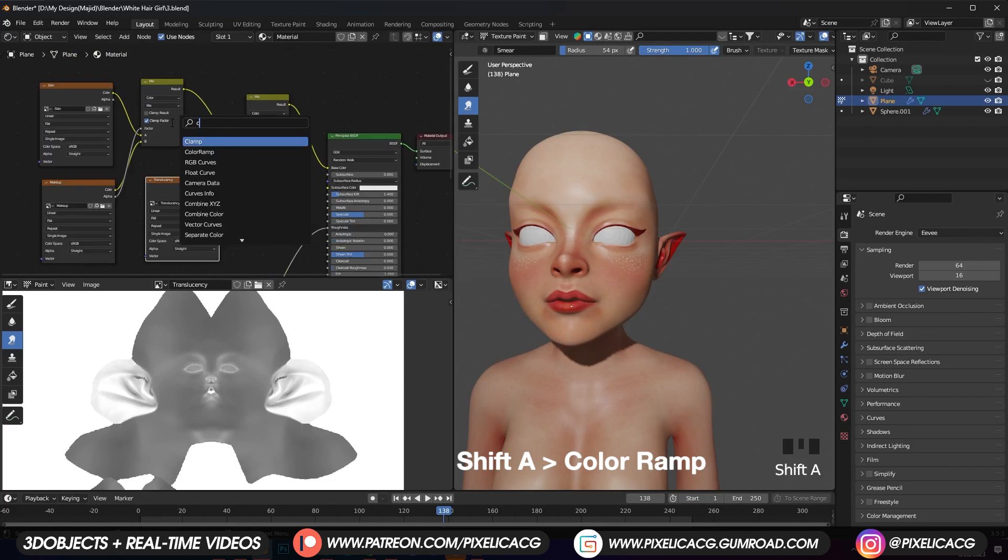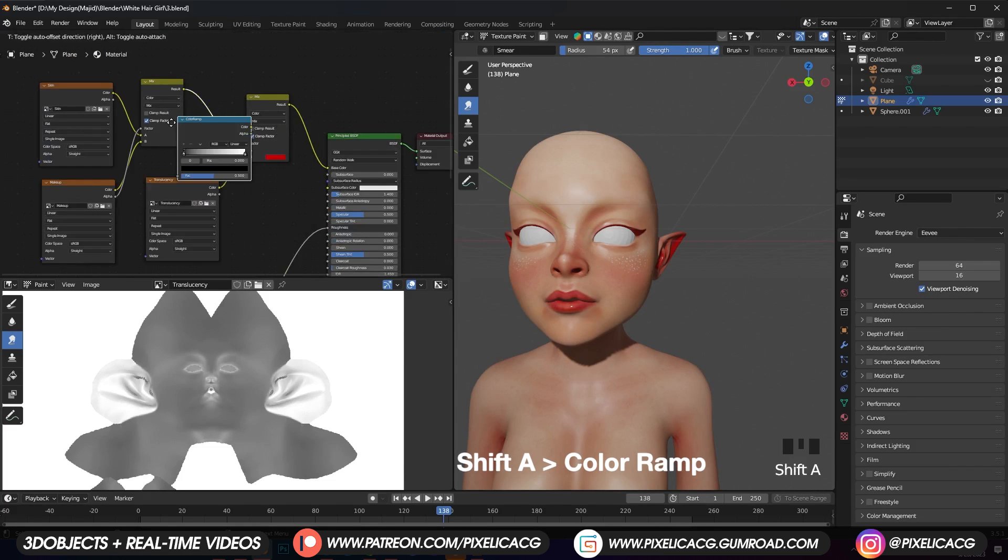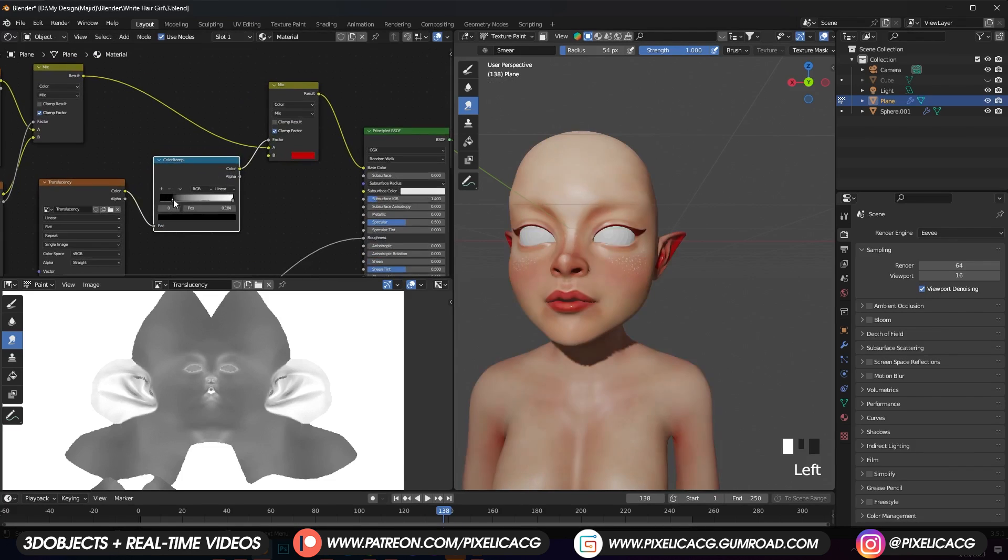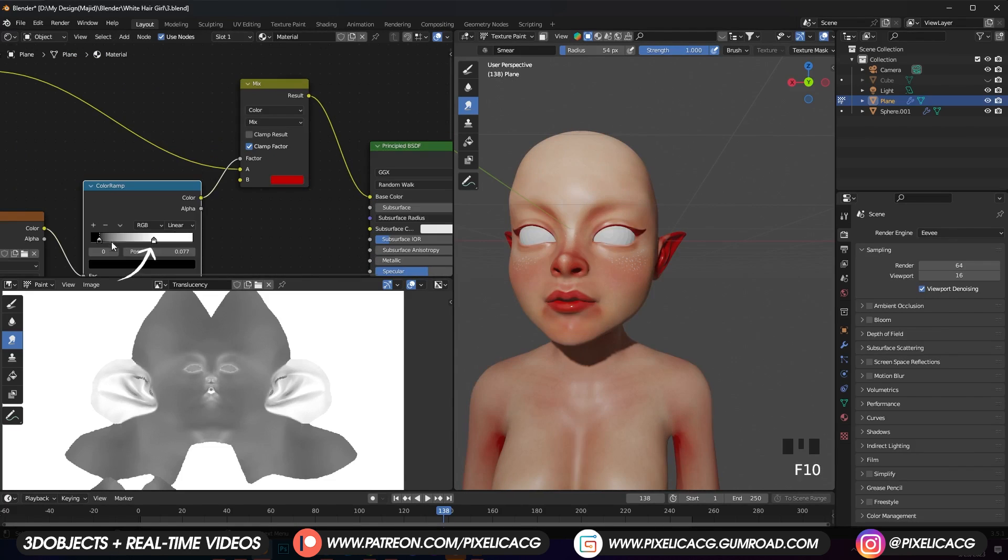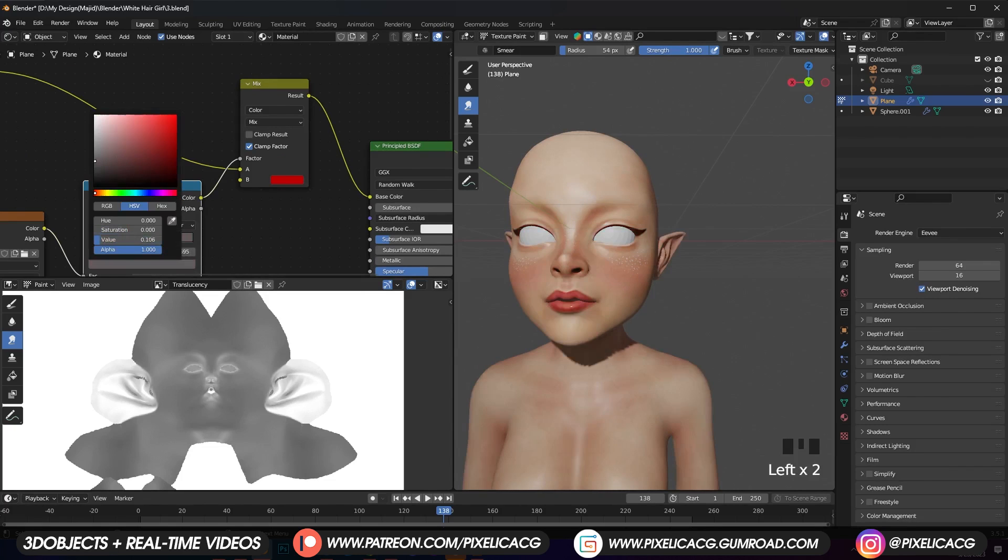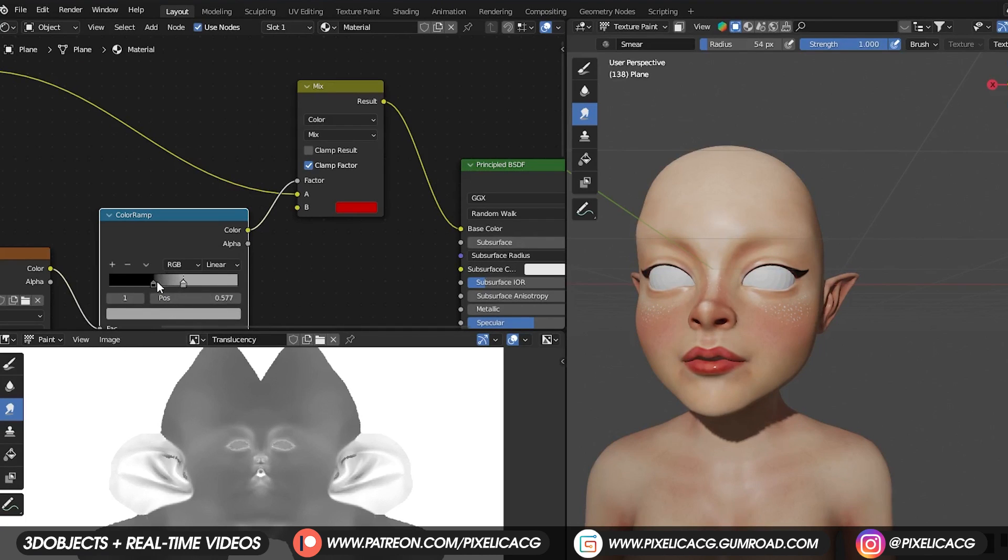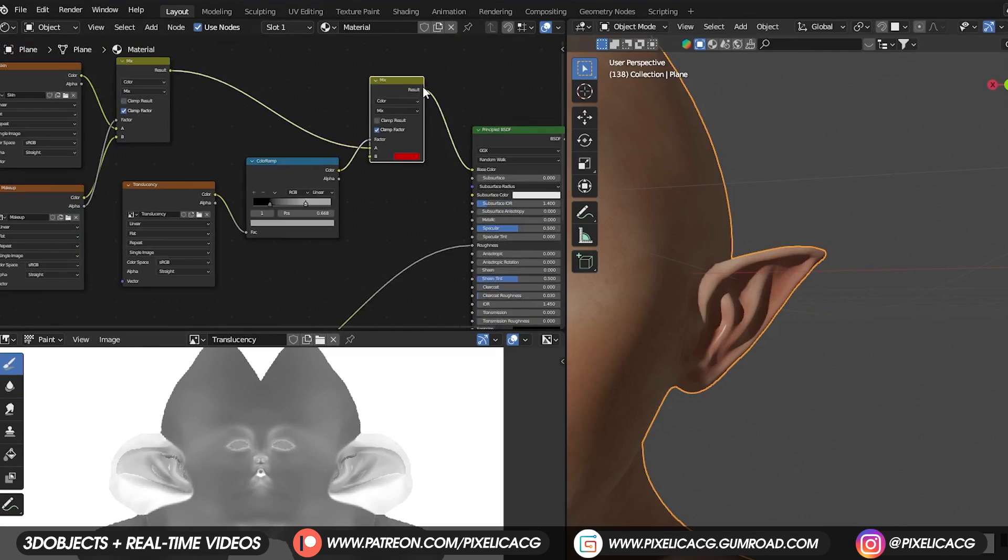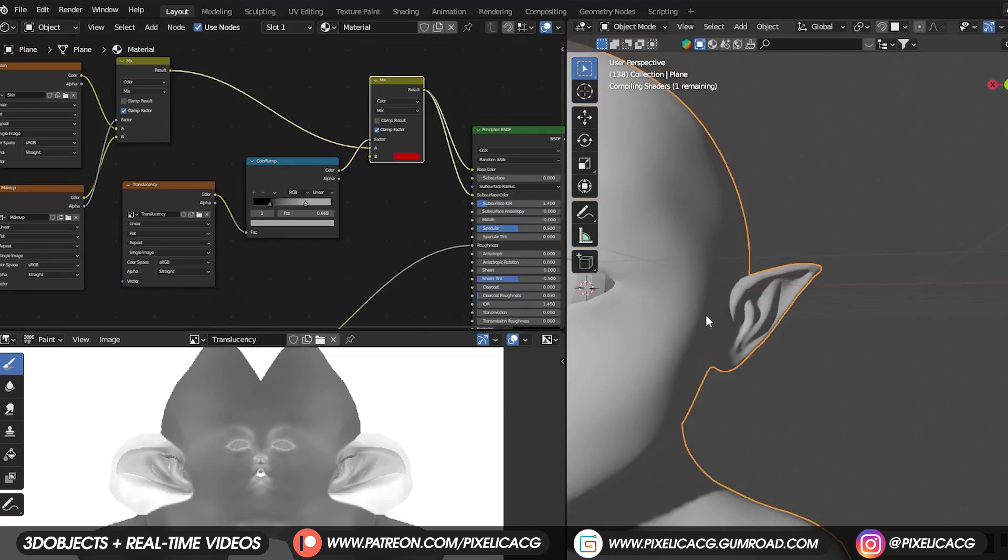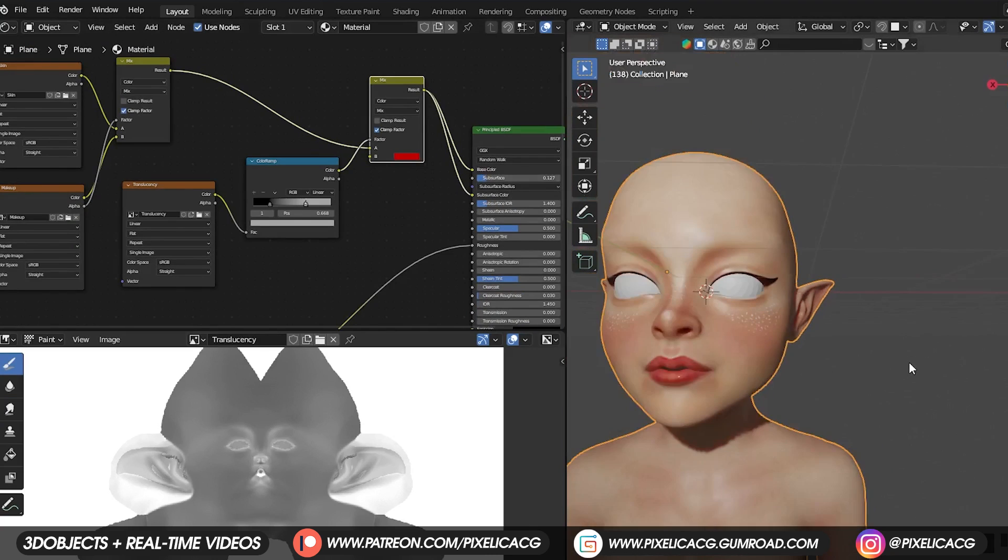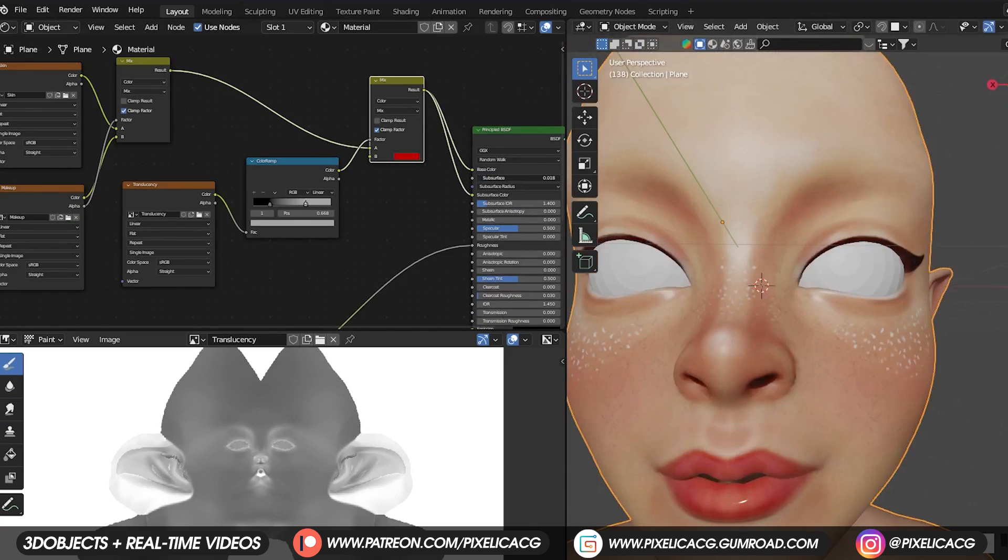So Shift A and add a color ramp and drop it after translucency. To lower down the intensity, click on the white handle. Then click on the color below and make it gray instead of white. Then start messing around with the handles to get a subtle redness in those areas. Now connect the mix color to the subsurface color and increase the subsurface number but not too much. Increasing it too much results to plastic dull looking character.